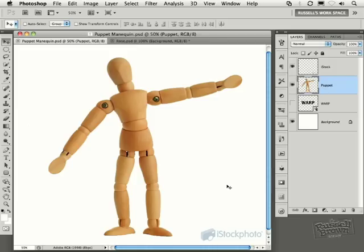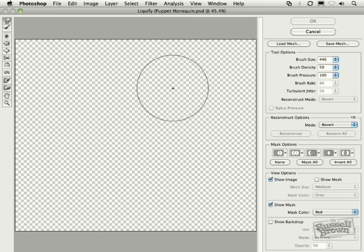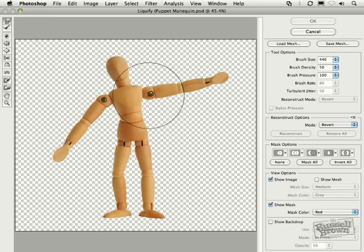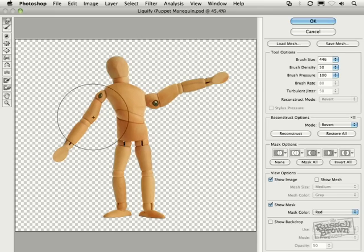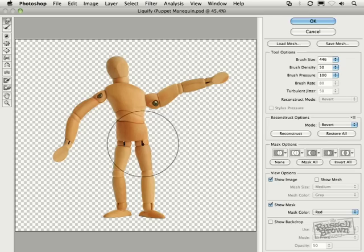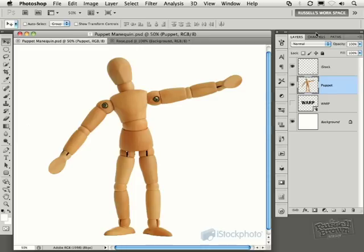Now, of course, the Puppet Warp Tool is very different than what you may be familiar with, for example, with Liquify. As you recall in the past, with Liquify, you could move something around just like this, but it really didn't have control over bending things as if they were a puppet. And that's what we've got, and it's great. Let's get started.